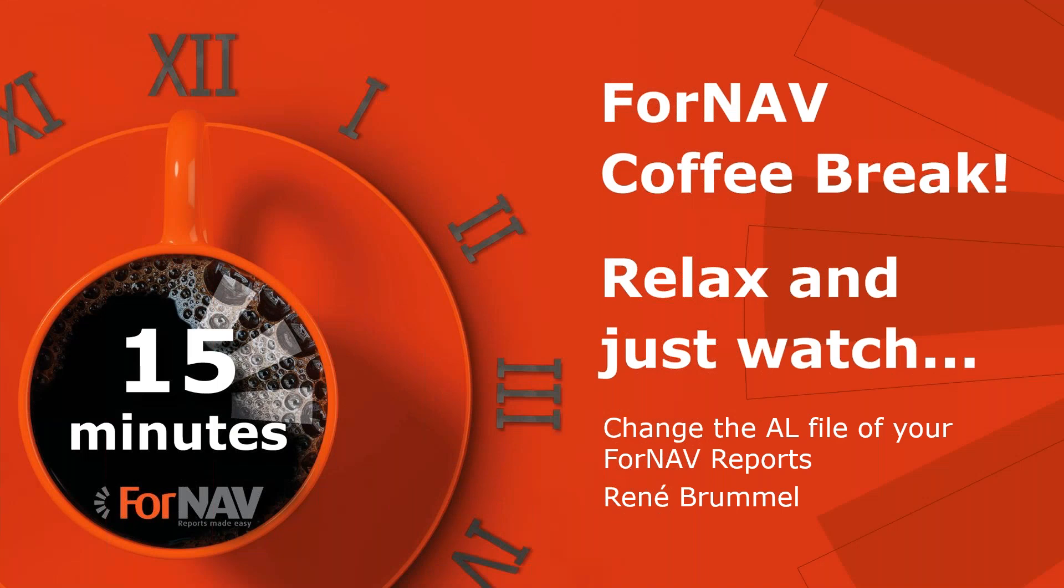Hi and welcome to this ForNAV Coffee Break. My name is René Brummel. I'm a product specialist at ForNAV and I will be your presenter today. As this Coffee Break is live, you can ask your questions via the GoToWebinar question window. We will answer them at the end of the Coffee Break.